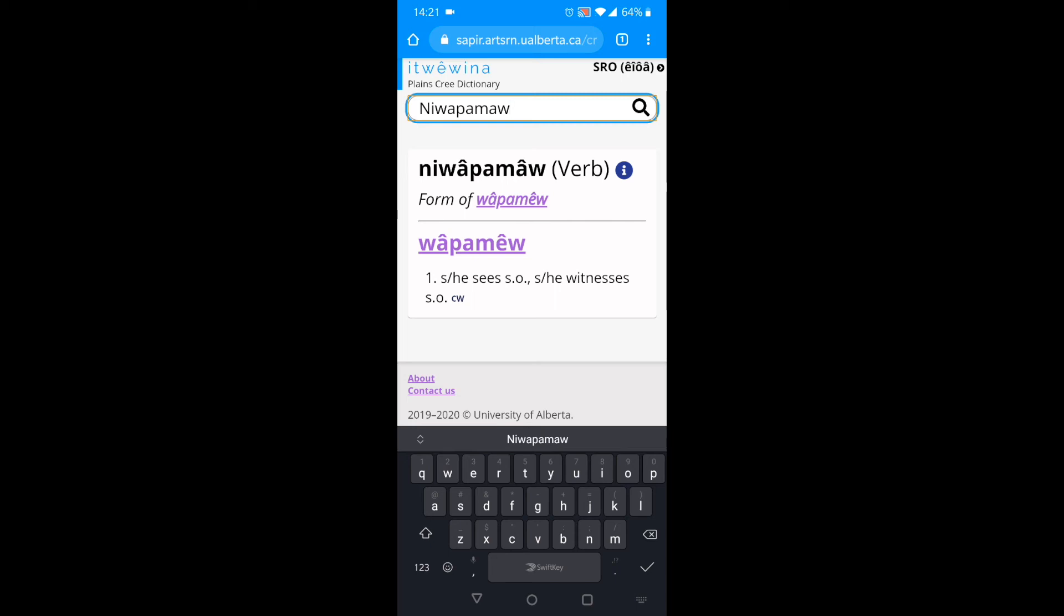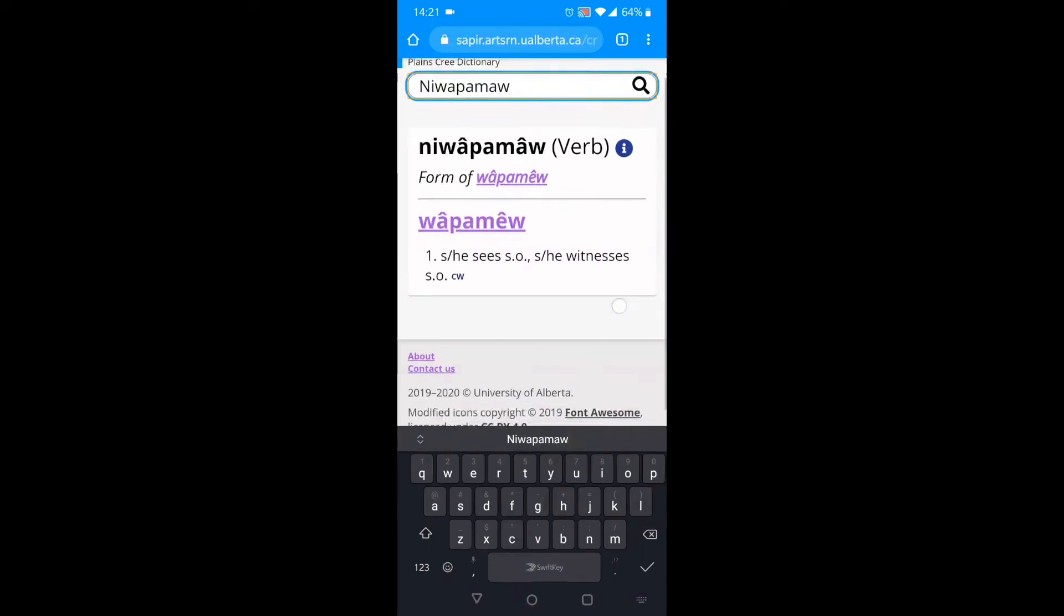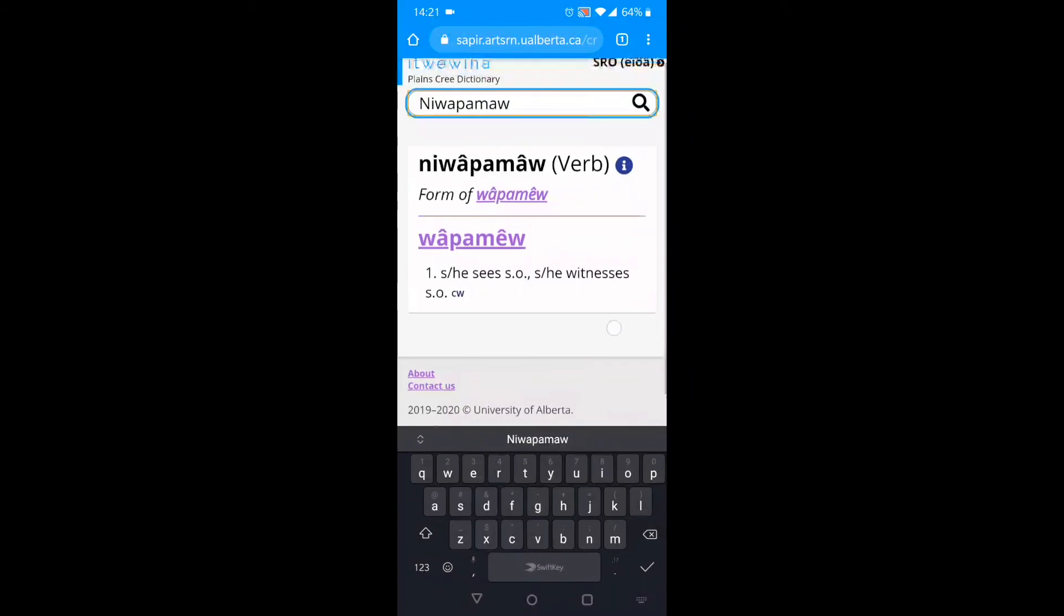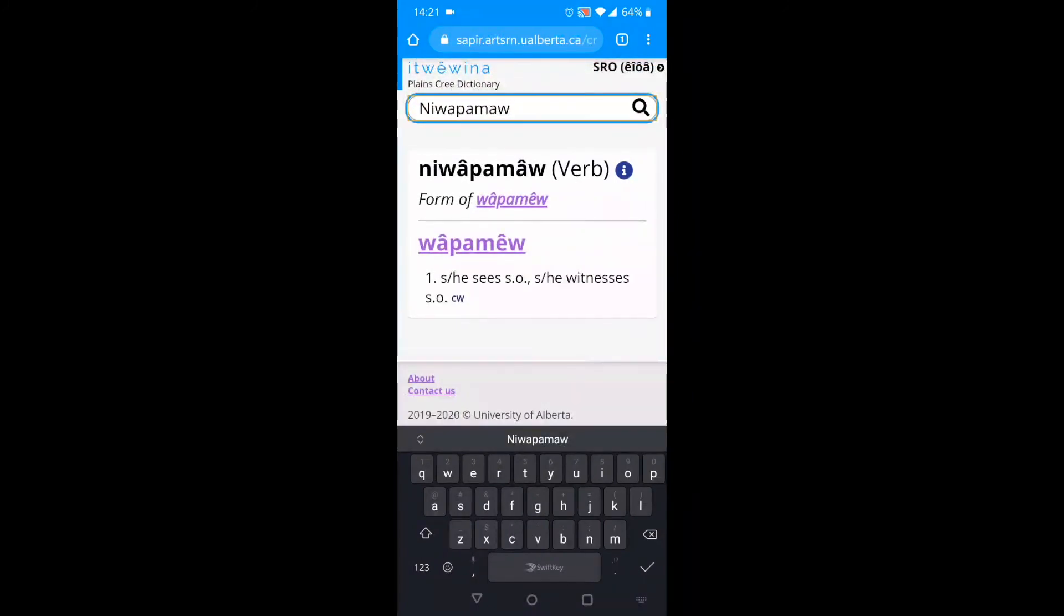Notice how I typed ne-wa-pa-mau. I did not use the correct capitalization or the correct accents. Yet, it still worked. Ituéwen understands that there are many ways to spell Cree words. So don't worry about typing Cree words in perfect SRO spelling. That doesn't matter.